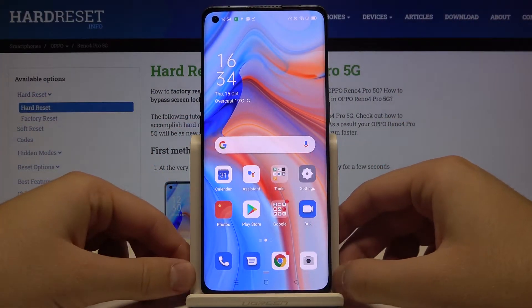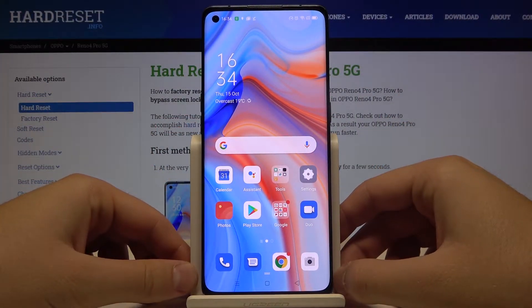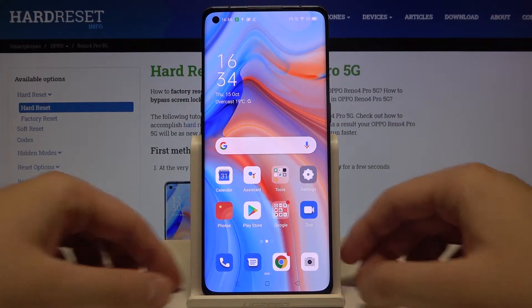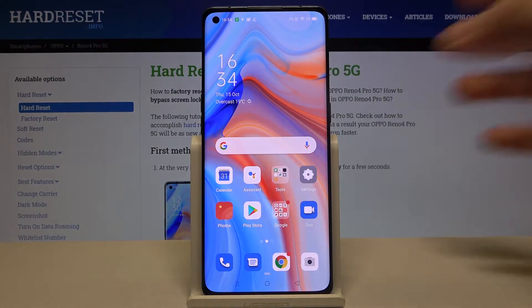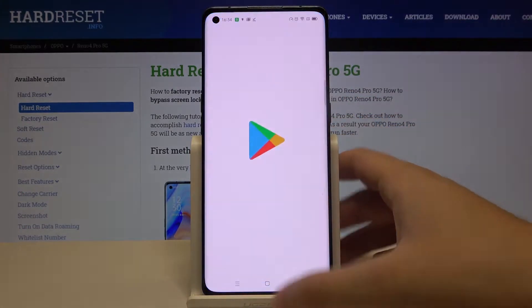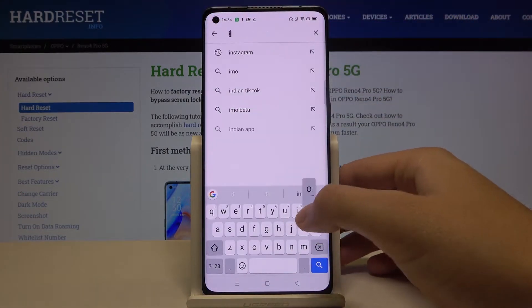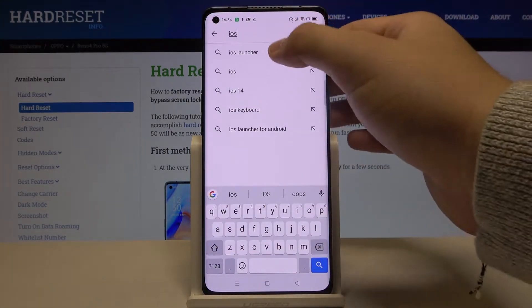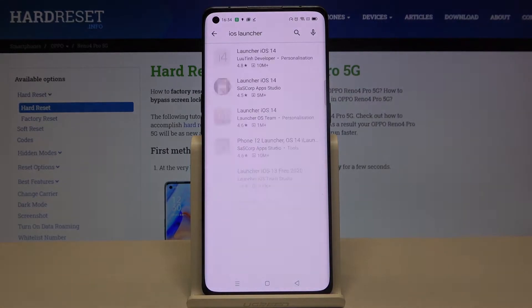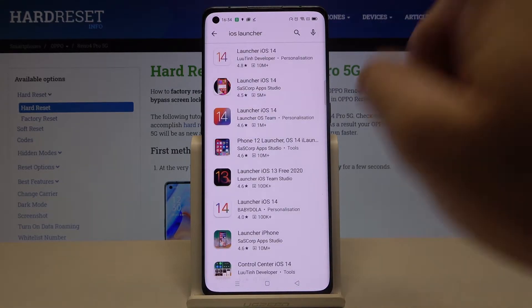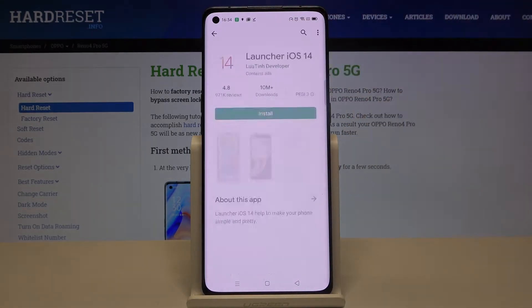Welcome. If you want to get iOS Launcher on your Oppo Reno 4 Pro, let's go to the Play Store. Tap on the search bar and type iOS Launcher. We are going to get this application from the Lutin developer.